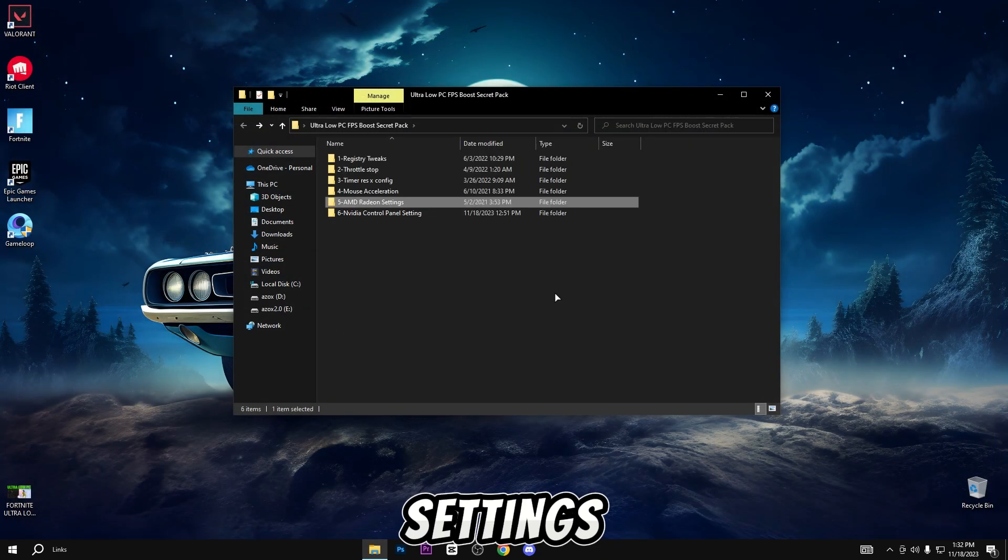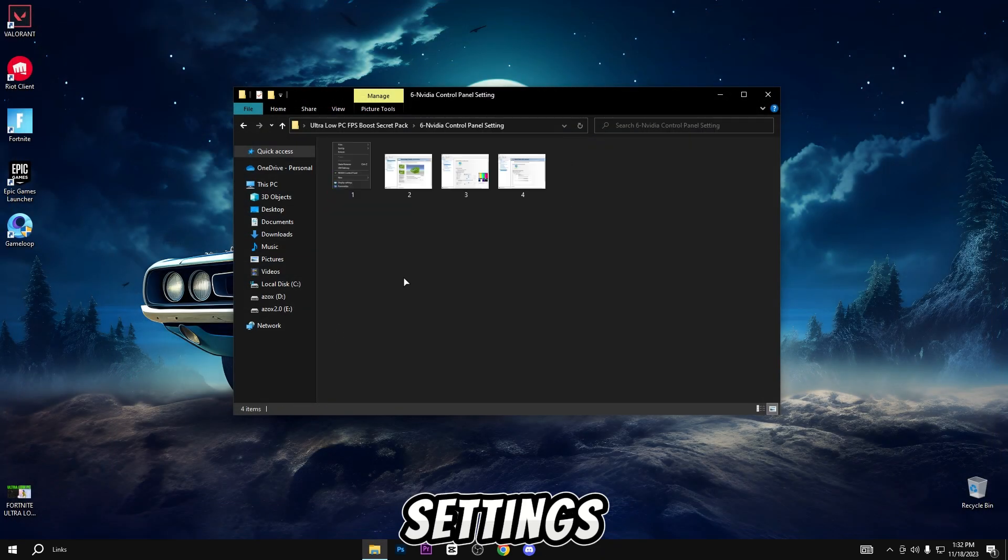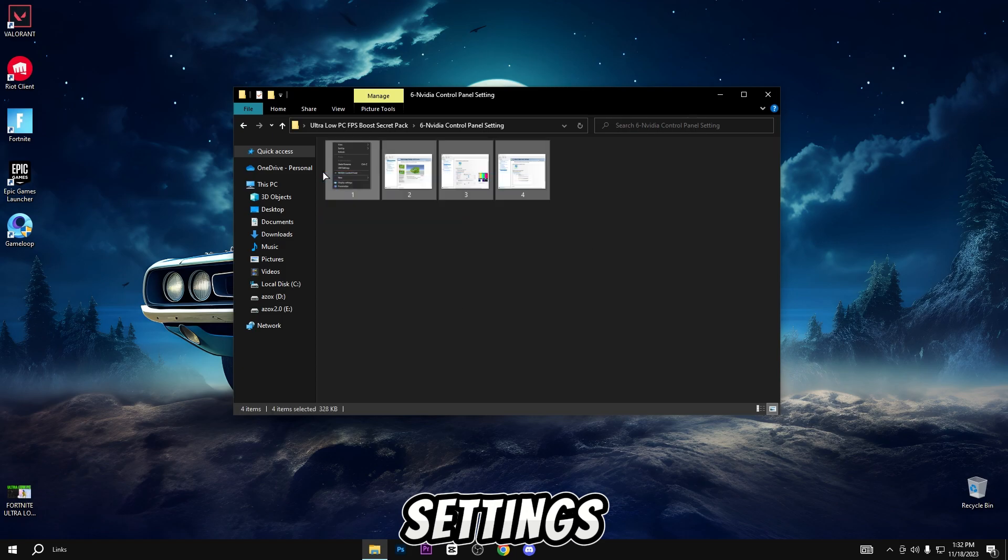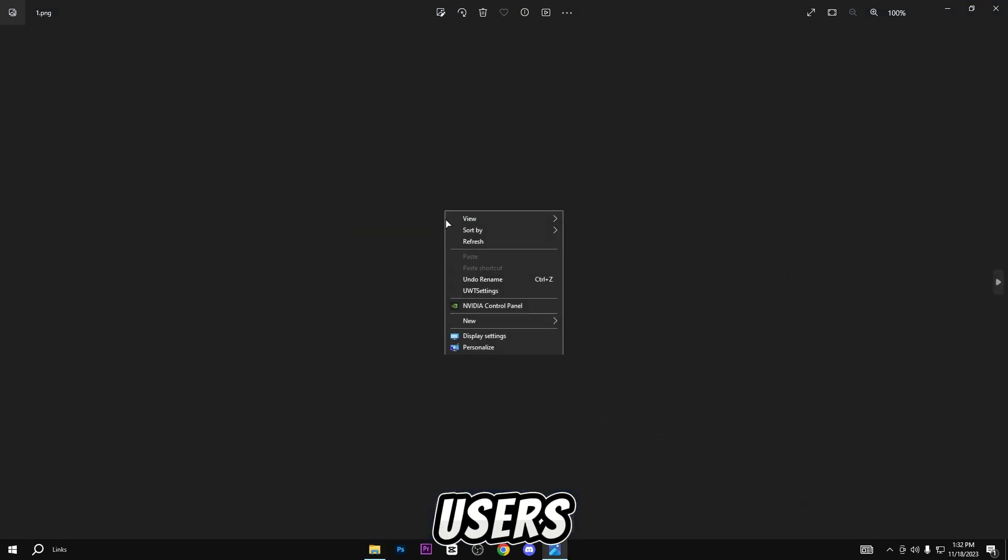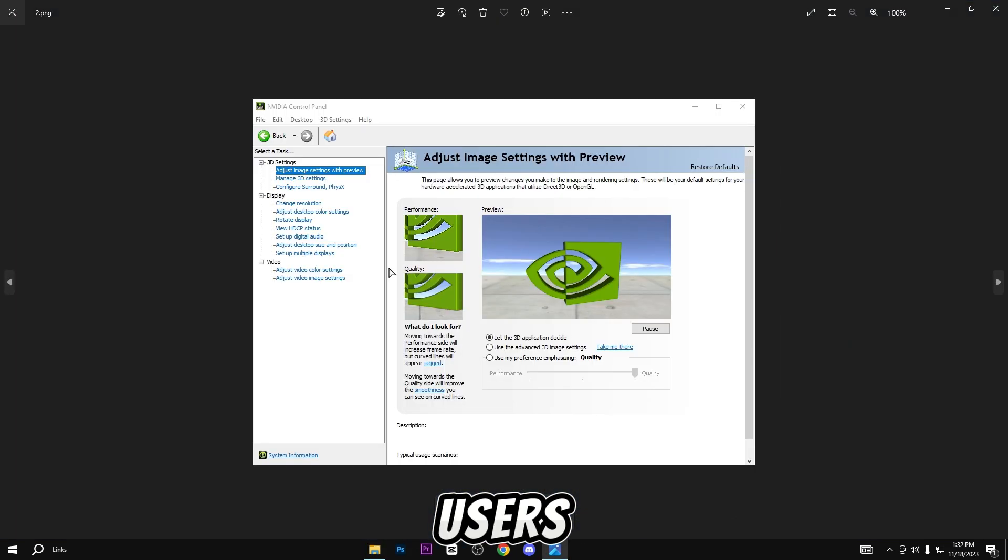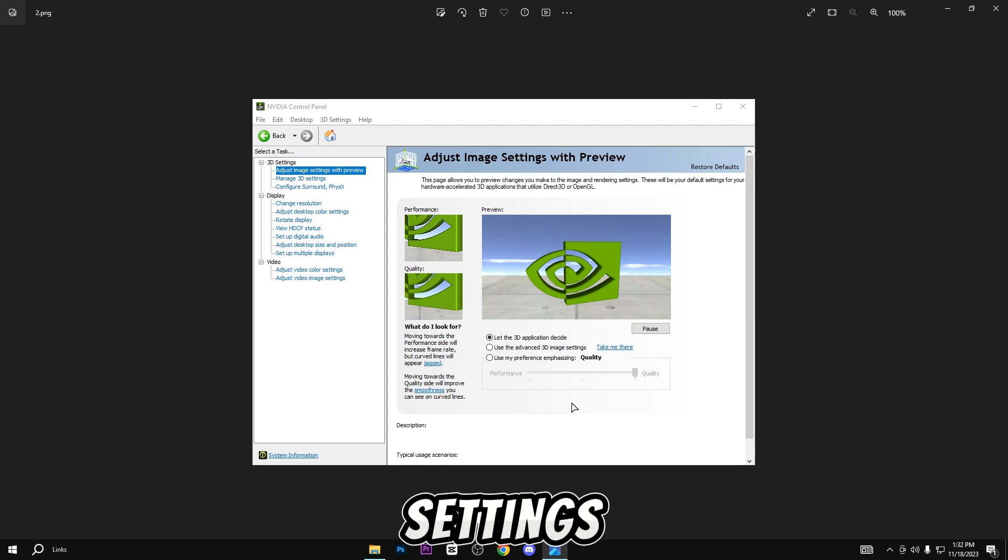Now open this NVIDIA control panel settings. These settings are for NVIDIA GPU users, so simply open it and follow the same settings.